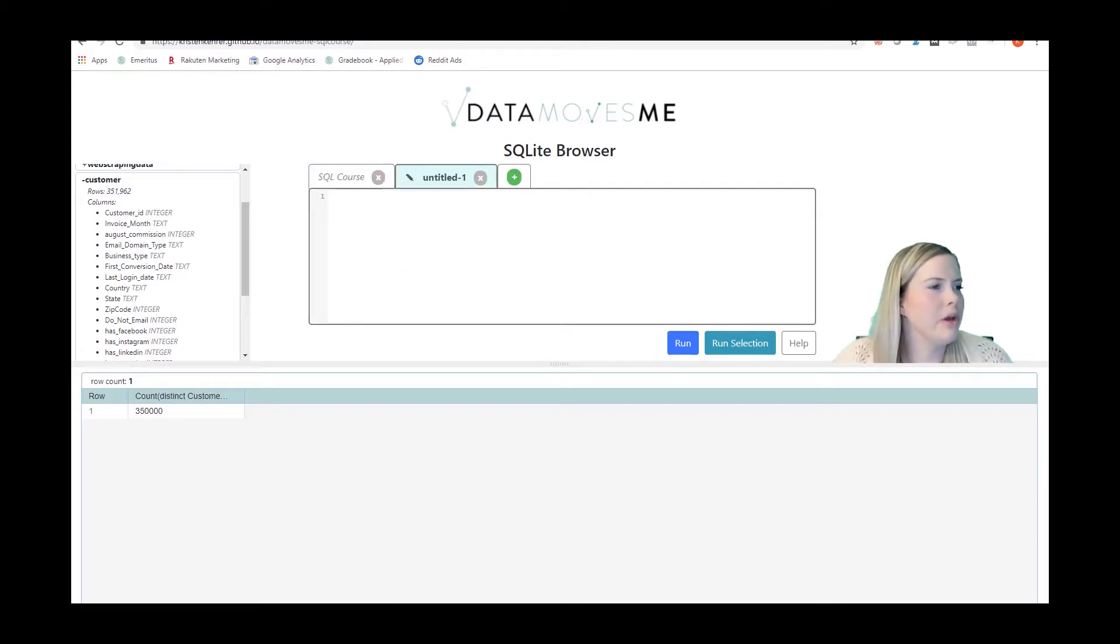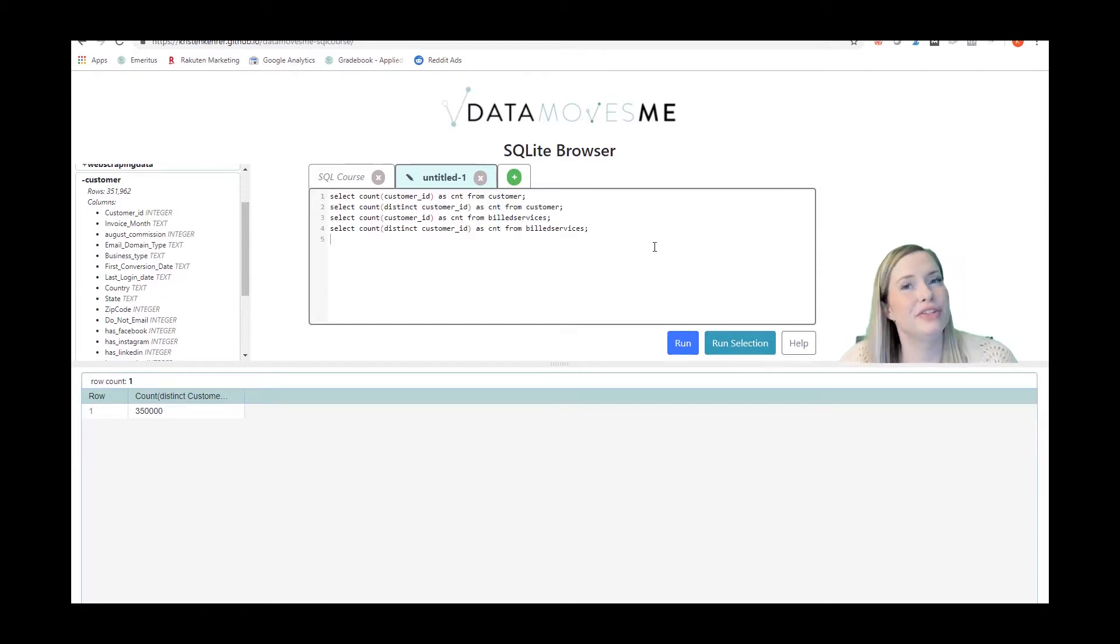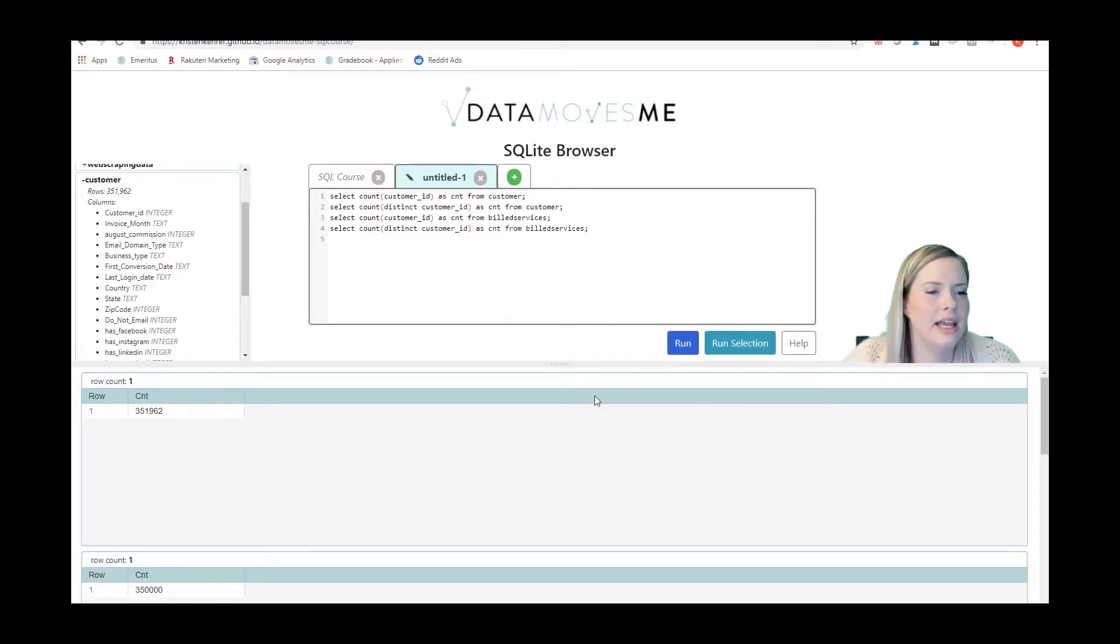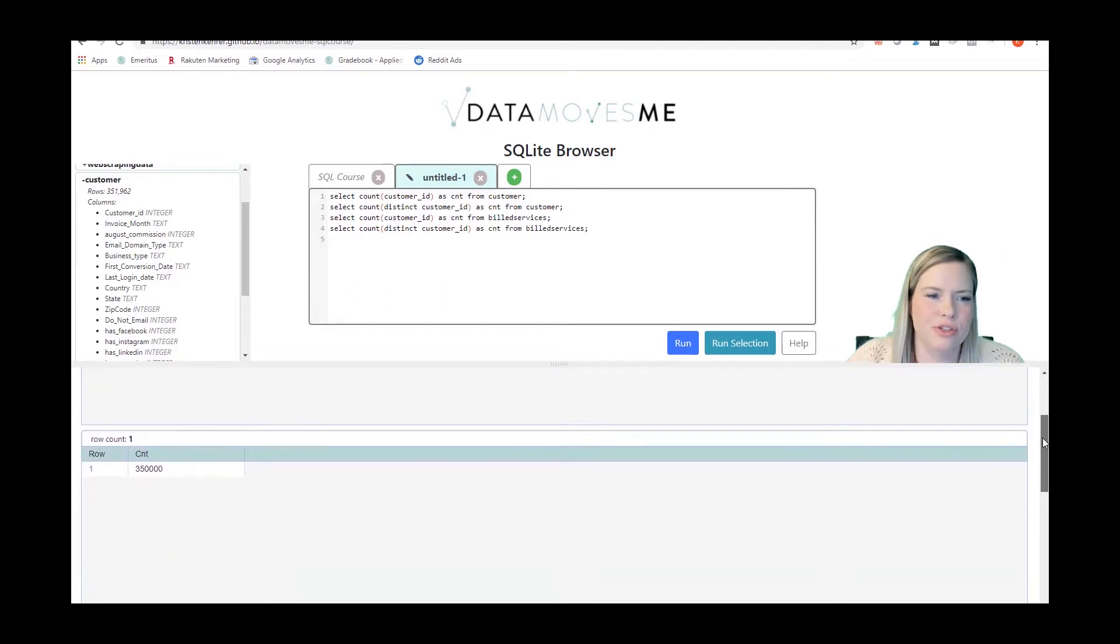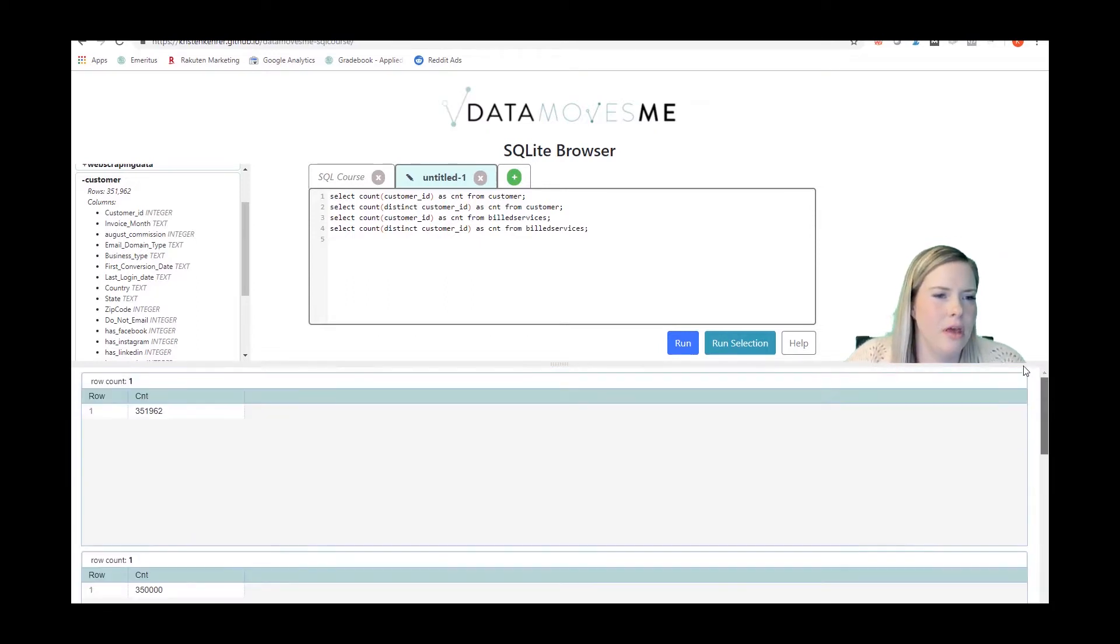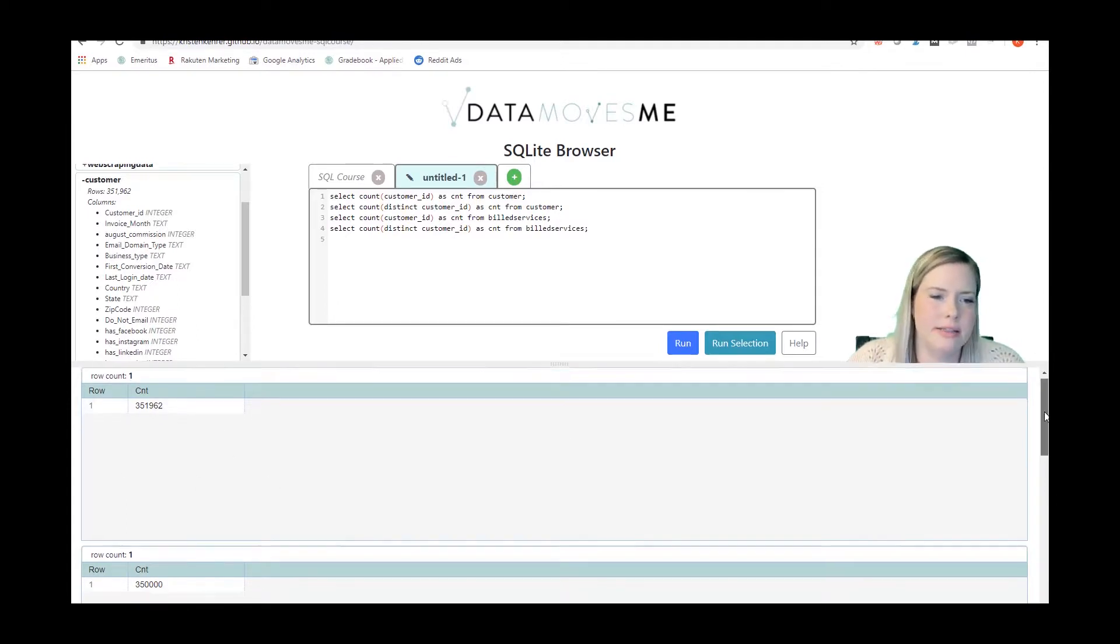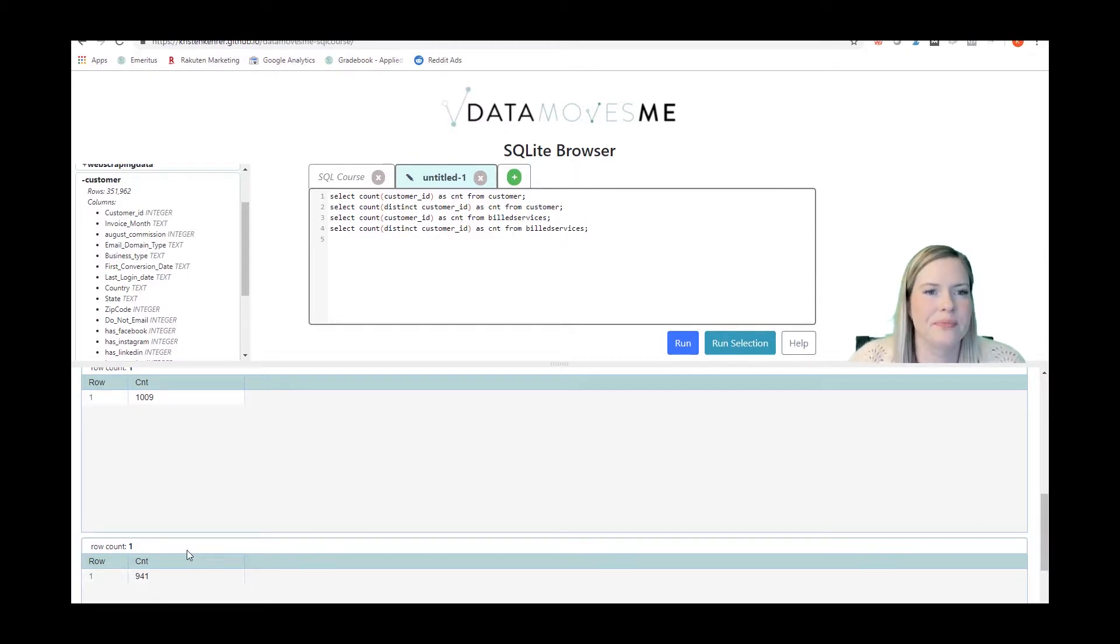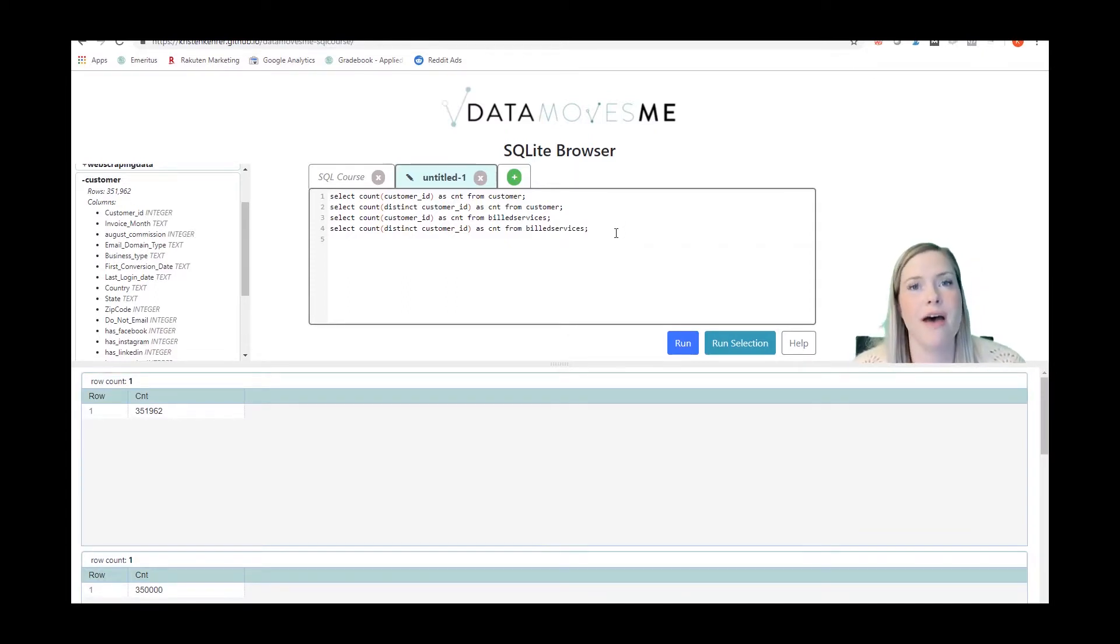Now I'm going to go into a different tab. I'm going to look at whether or not the columns are distinct in two of the tables. So I'm running the whole thing so I hit the run button instead of run selection because I didn't highlight it. We'll see we're able to scroll down and we can see that we already knew that the customer table wasn't distinct. And we also see that the build services table isn't distinct.